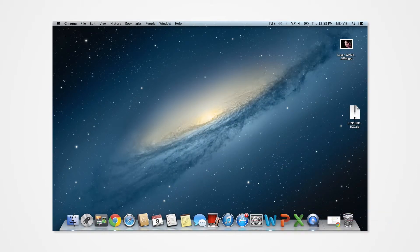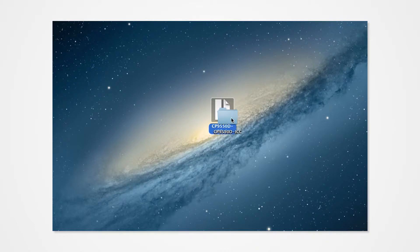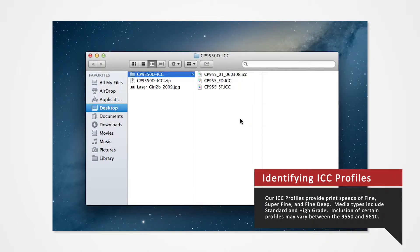Next, locate the zip folder on your desktop. Double-click on the zip folder to extract the folder to the desktop. Let's briefly identify the folder content. The ICC files inside the folder determine your print speed and print quality.